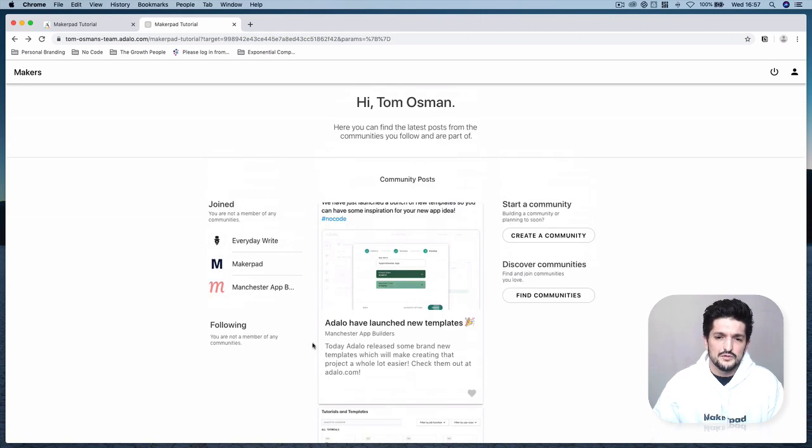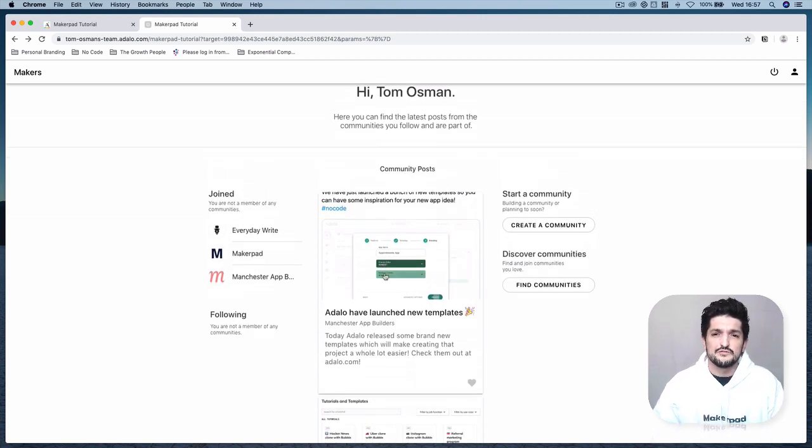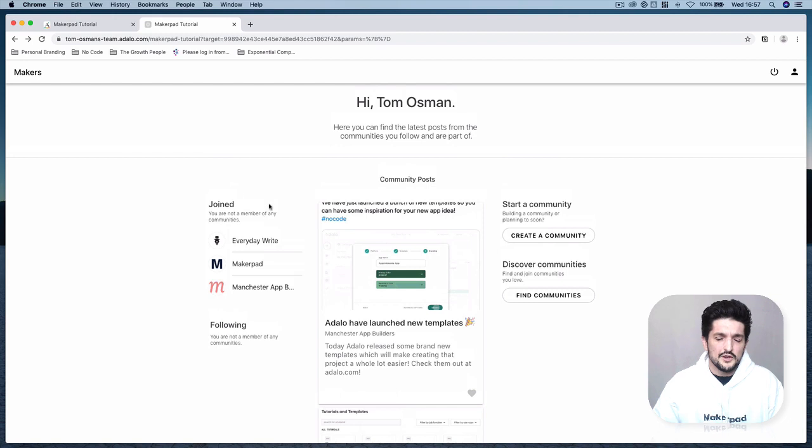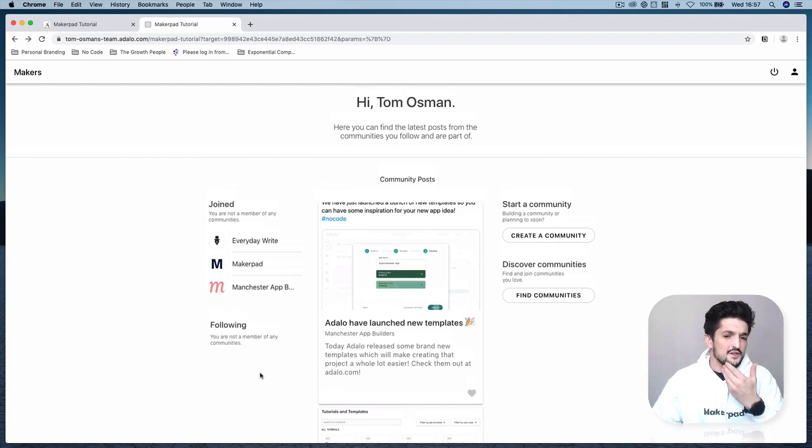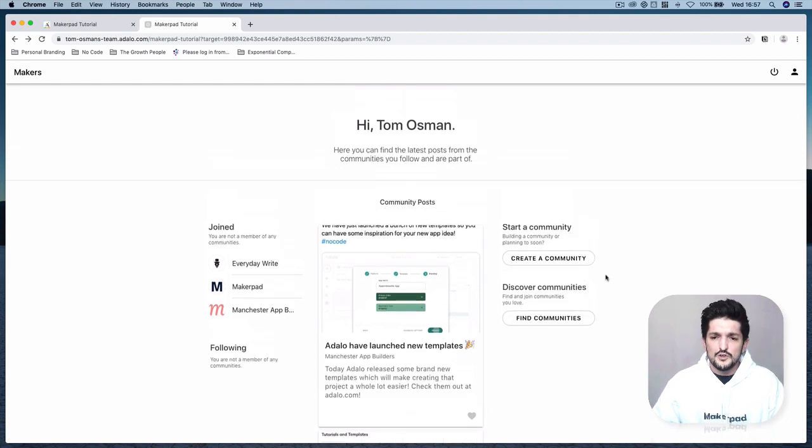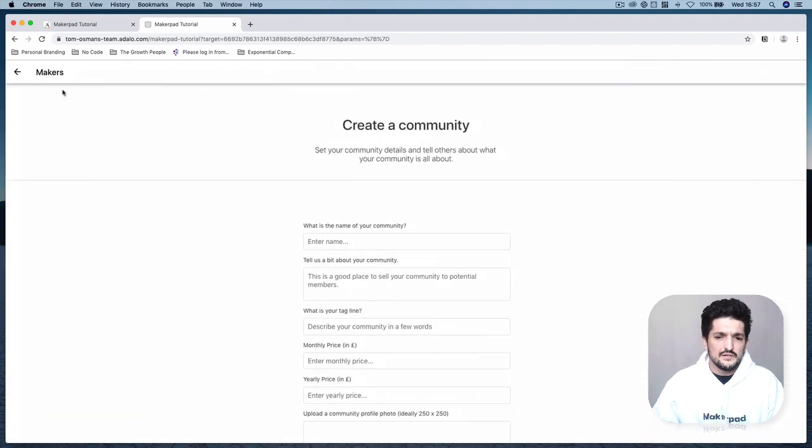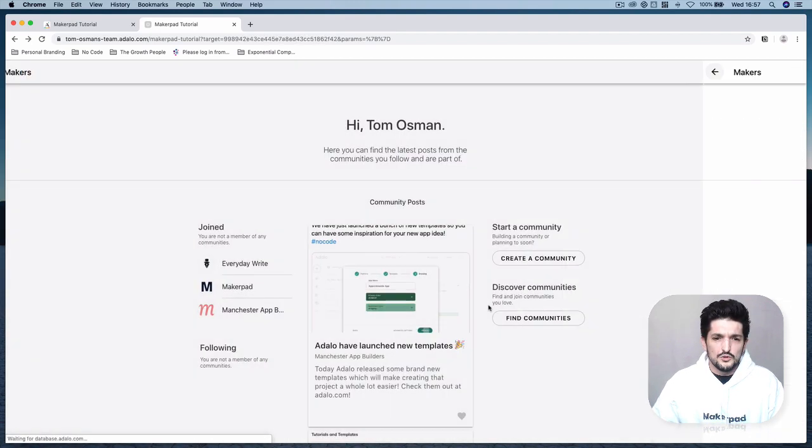You're going to be able to see the communities that you've joined, the communities that you follow. You'll be able to start a community, you'll be able to discover communities.